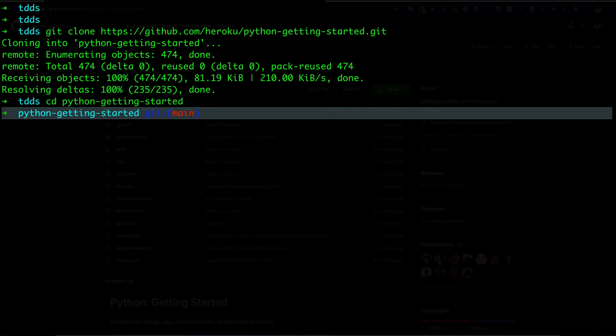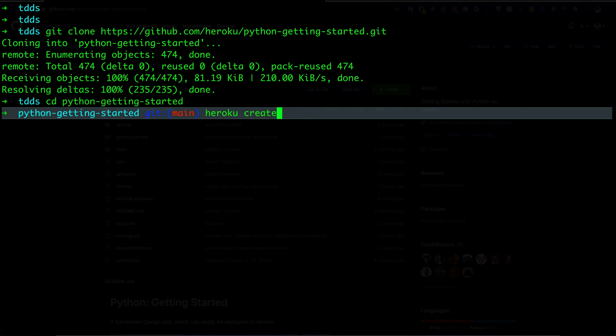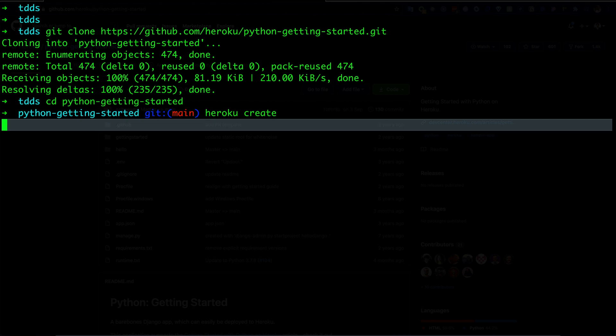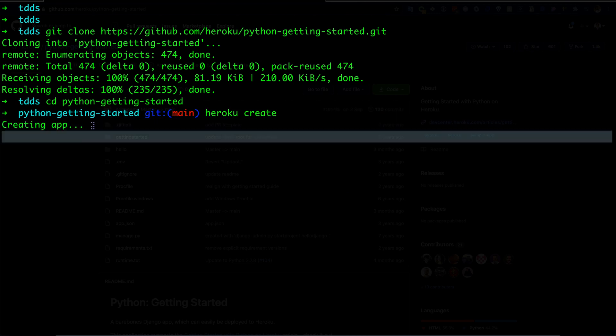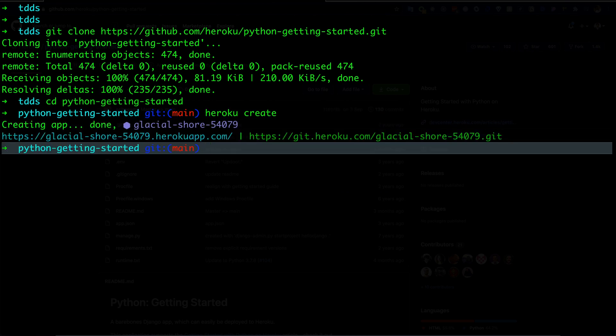As I already have Heroku CLI installed on my machine, I can use this Heroku command. Let's do 'heroku create'. I'm saying again, if it doesn't work like this, please make sure you have installed Heroku CLI on your machine.